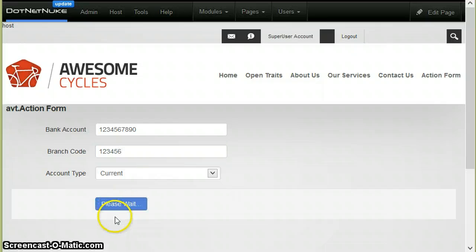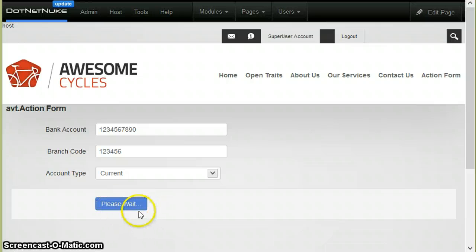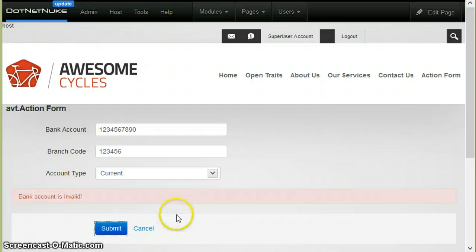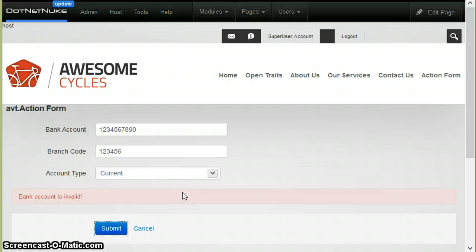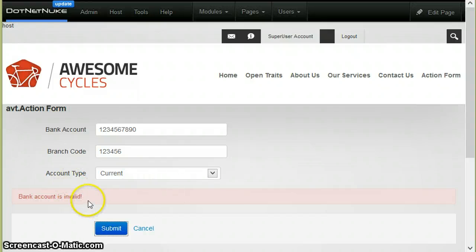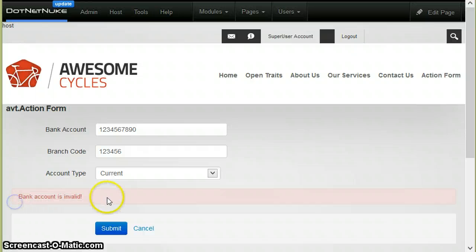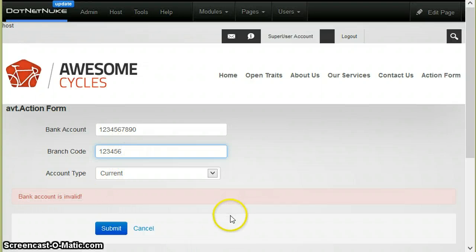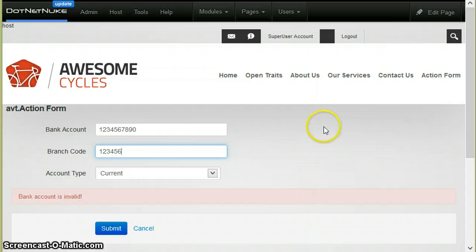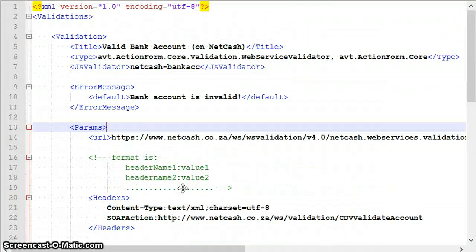Now let's get back and see how that really works. I will put something here and I will submit it. You see the button changes to please wait. This will take a while since it's making a web service call, and it depends on the speed between your server and the other server and how fast the other server is. You see, I just got an error message saying that the bank account is invalid. In this case, I know that this branch code is probably invalid.